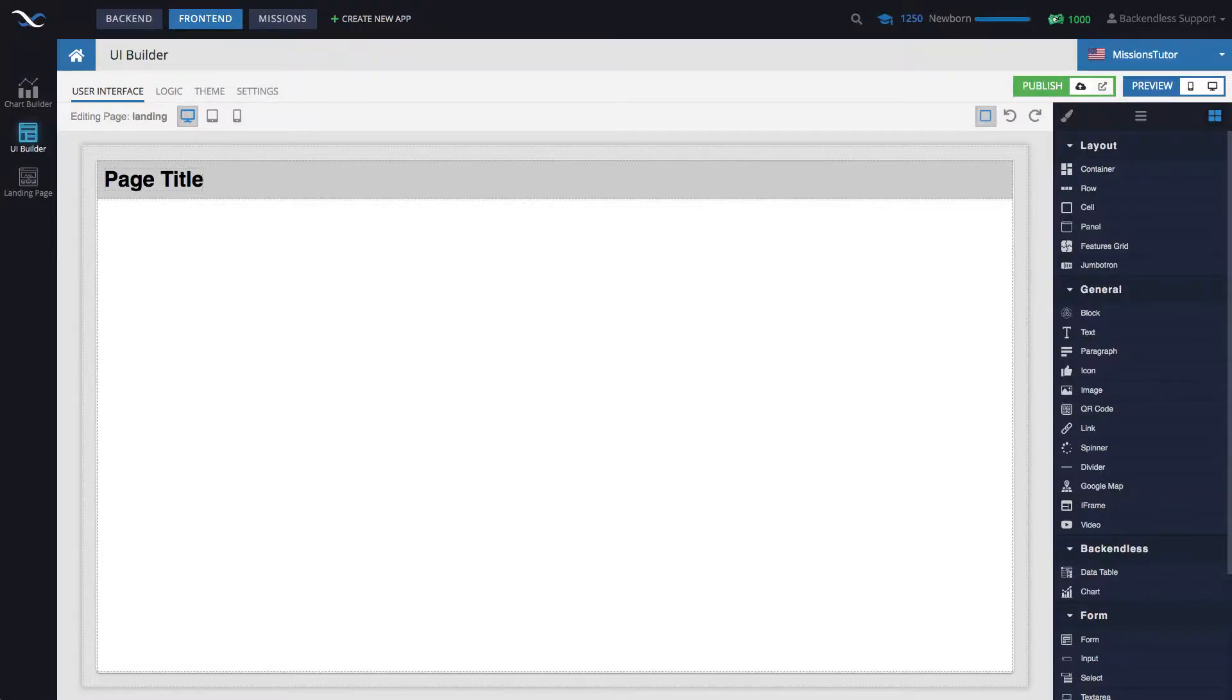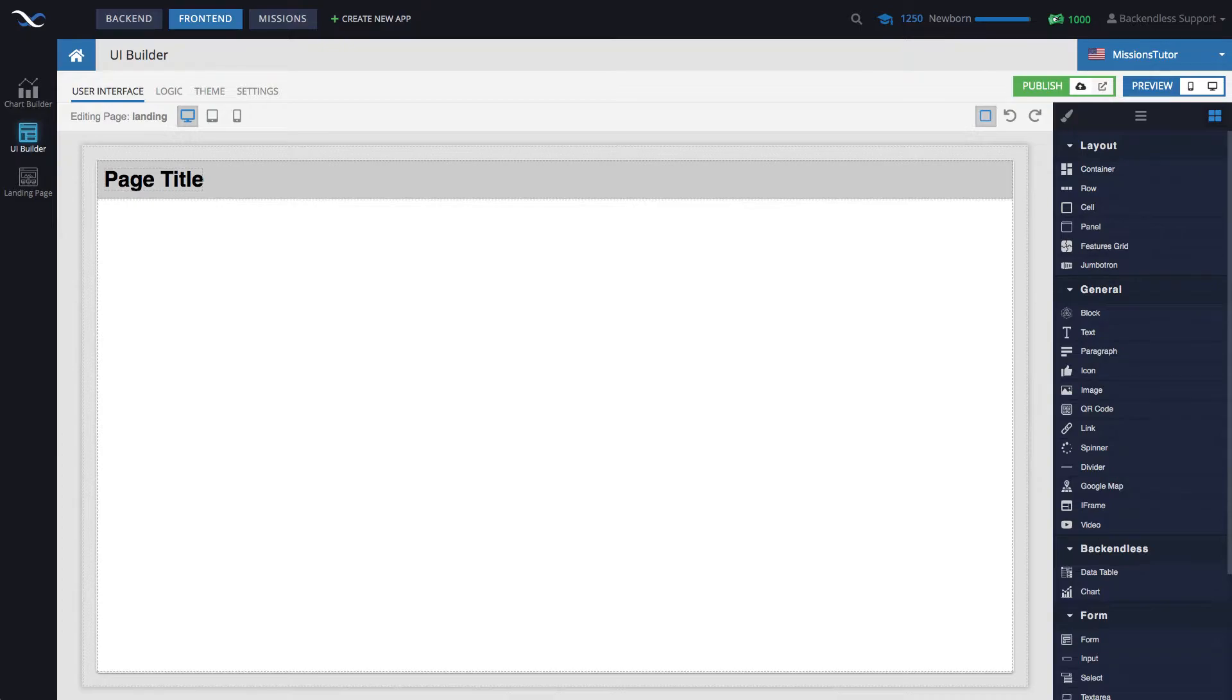Hi guys, this is Mark. In this video, I will demonstrate how to use UI Builder and Codeless Logic to upload a file into backendless file storage of your backendless application.